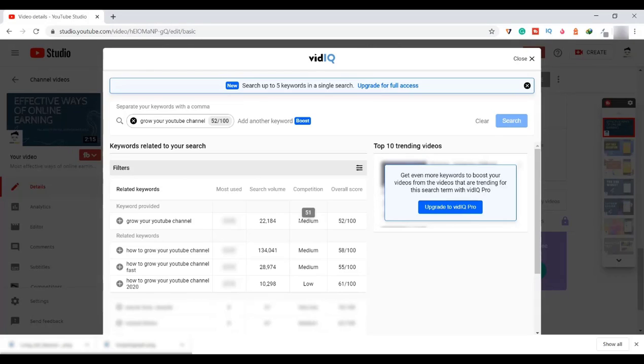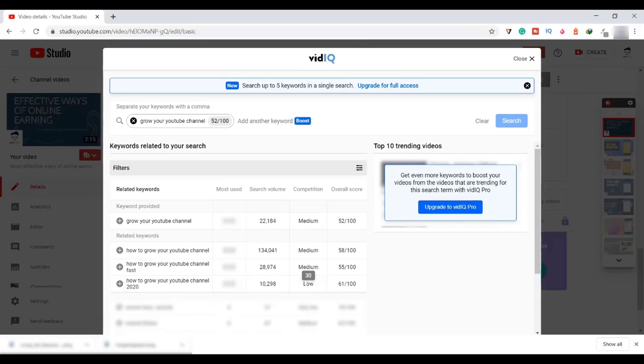Remember, always choose medium and low competition keywords and rank in top. After some recognition, we will compete for high and very high competition keywords.